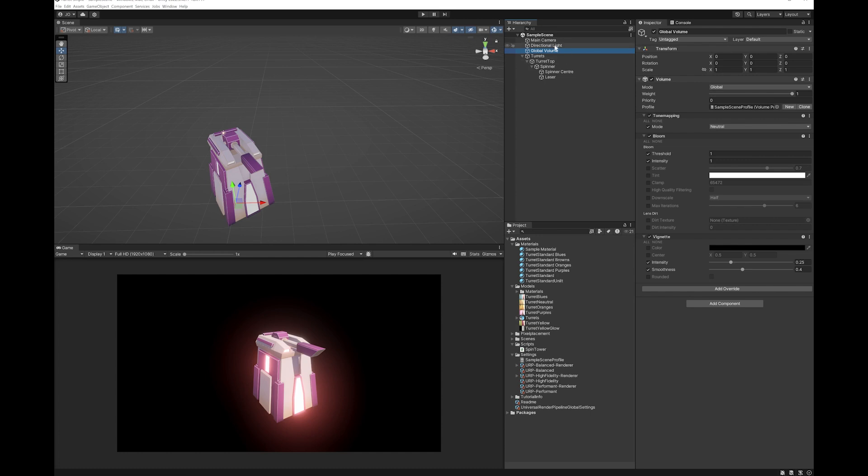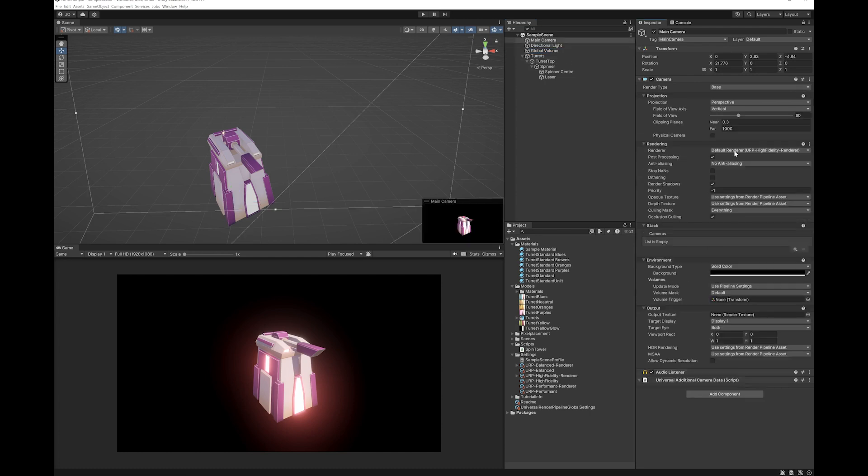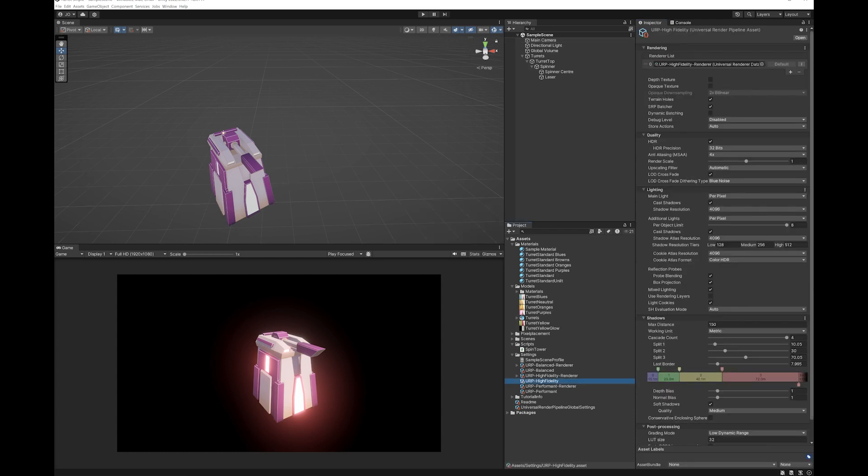The next thing is you want to make sure that on your main camera your post-processing is enabled and you can see here what pipeline you're using. I'm using the URP high fidelity. Click on that and you just want to make sure that HDR is enabled. So long as you do those things you'll get that glow.